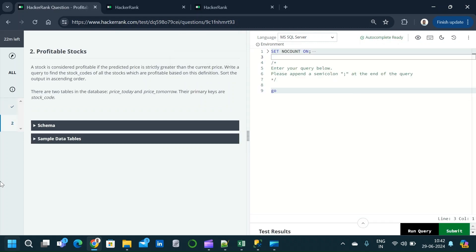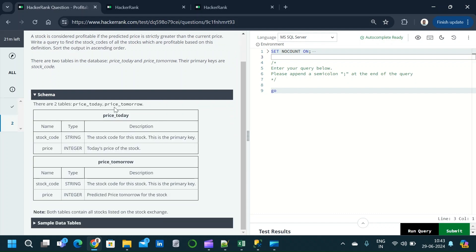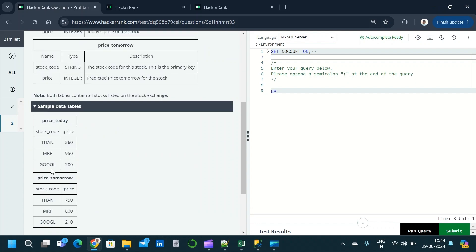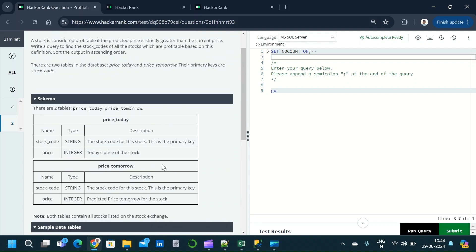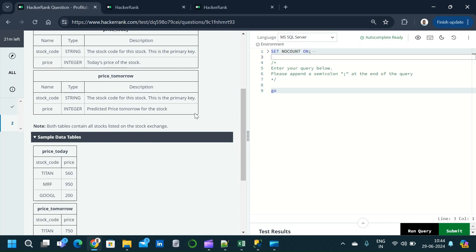We have completed the first question. Moving on to the second question — Profitable Stock. A stock is considered profitable if the predicted price is strictly greater than the current price. We need to write a query to find the stock code of all profitable stocks, sorted in ascending order. There are two tables: price_today and price_tomorrow, both having the same columns: stock_code and price.